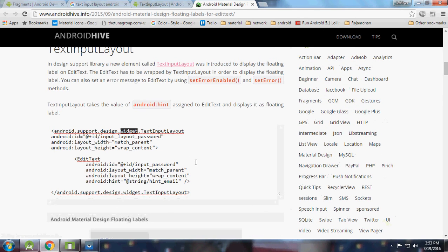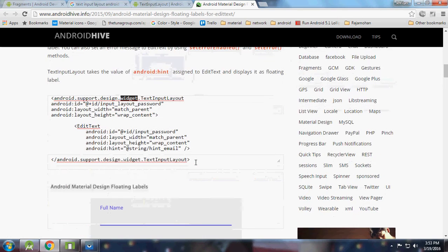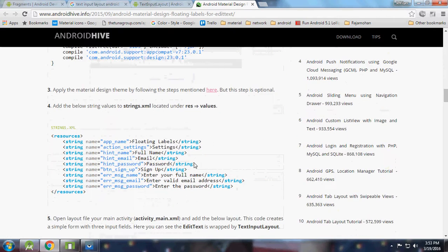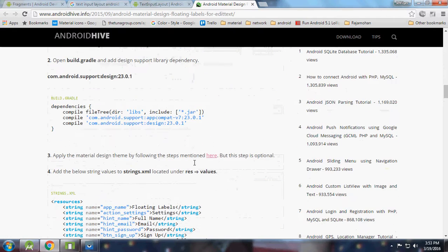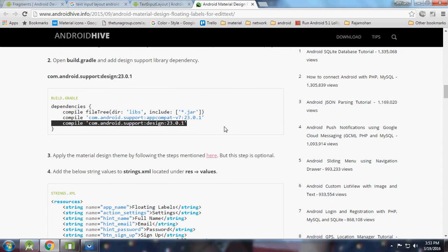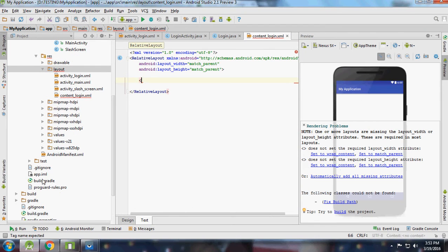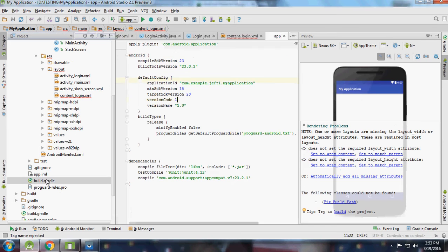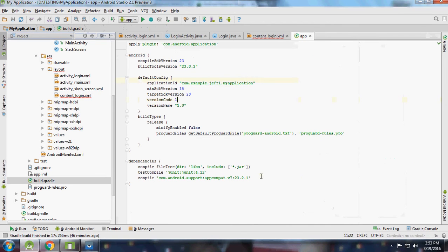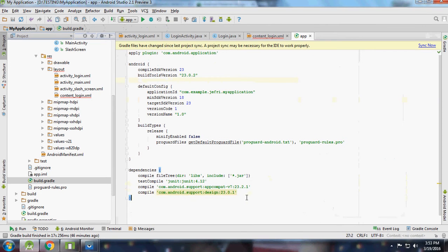We need to add Android support. We need to add the design library to our project. The version is 23.2.1.